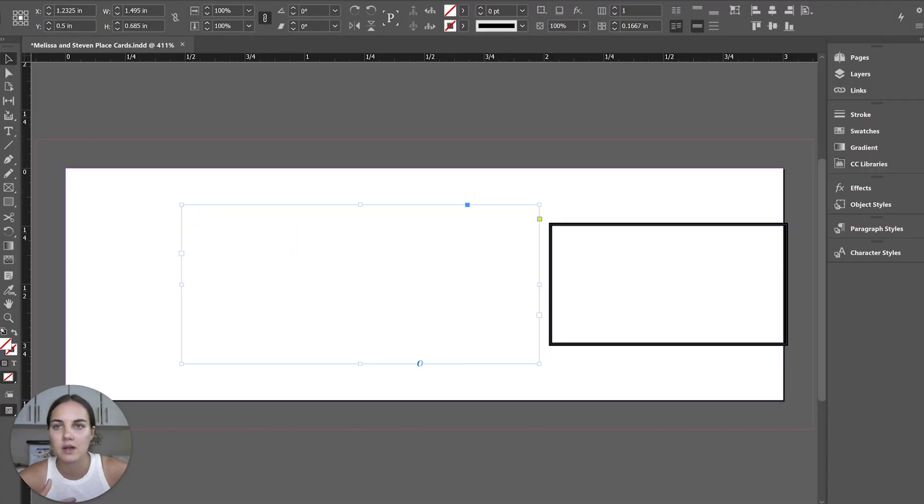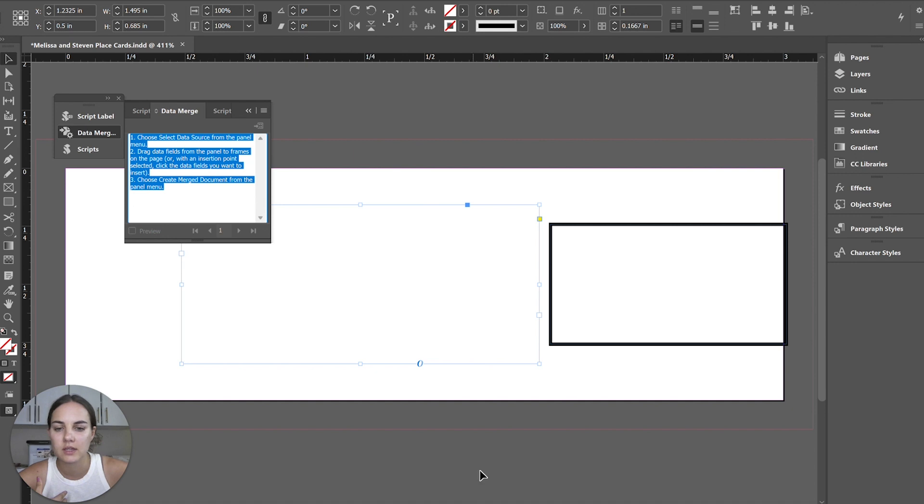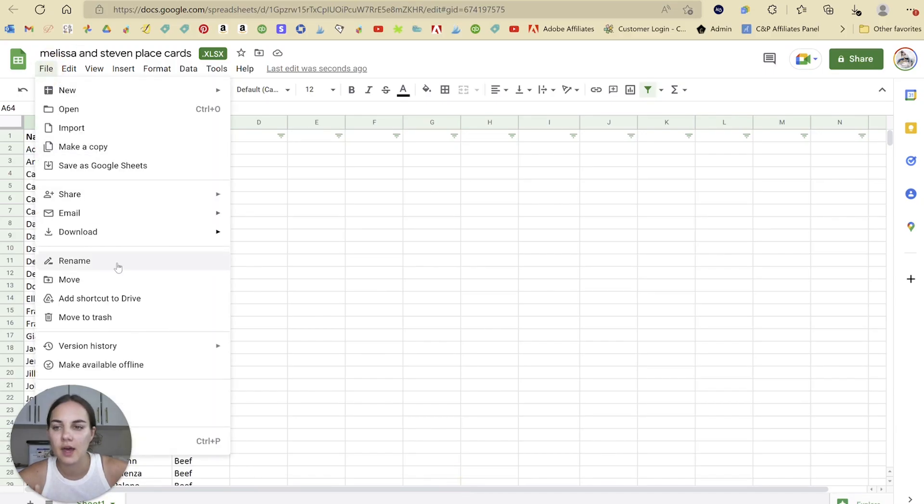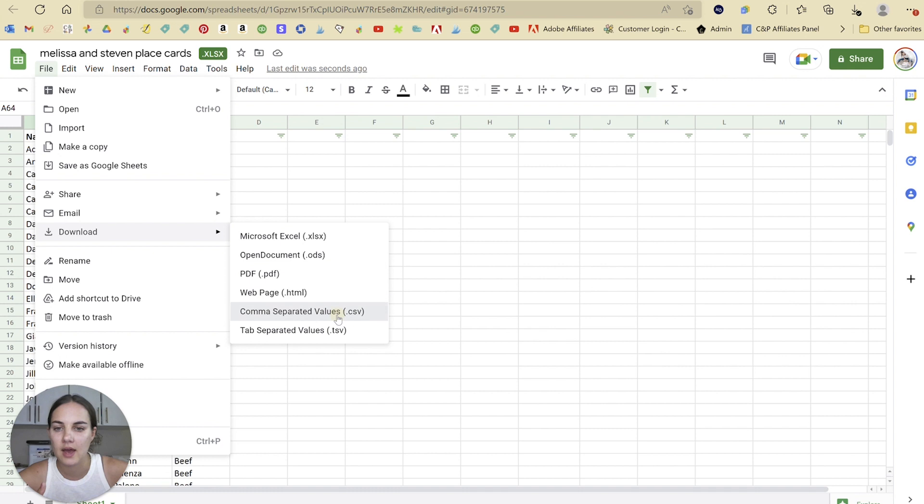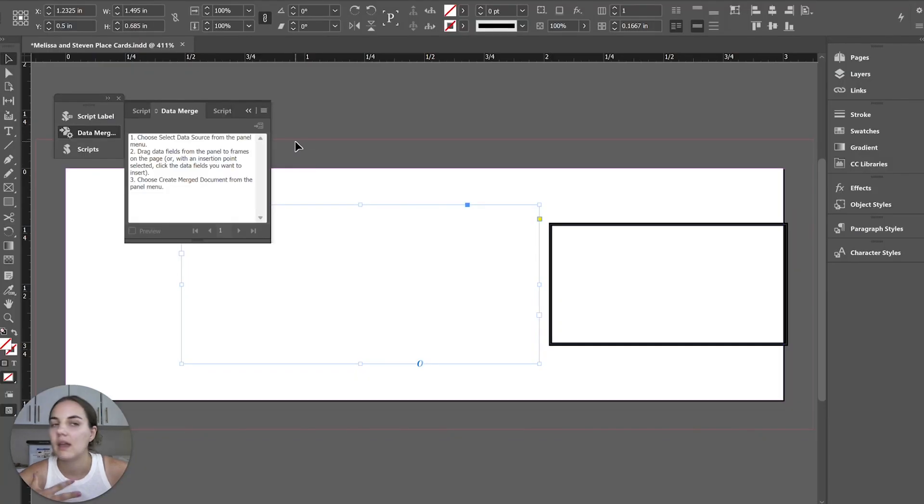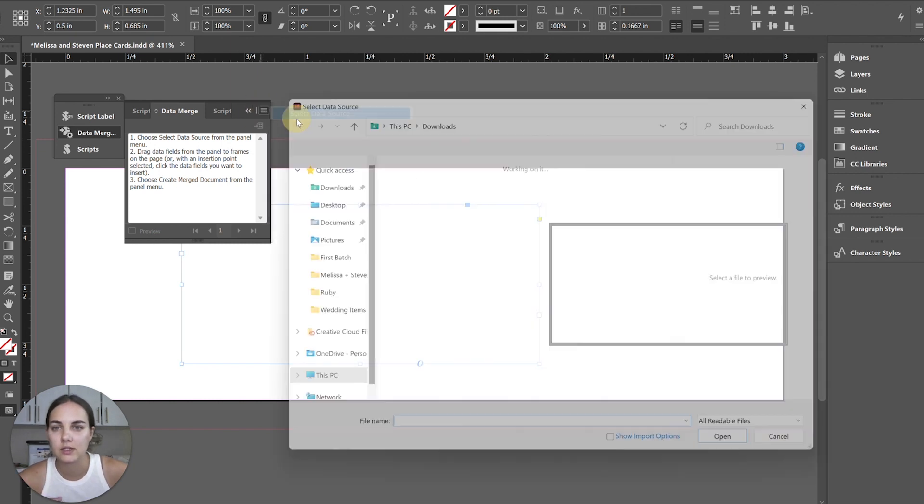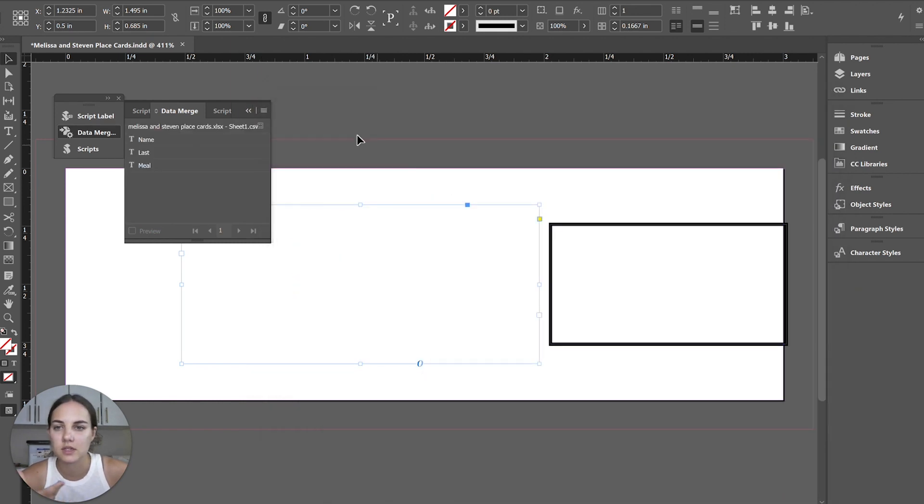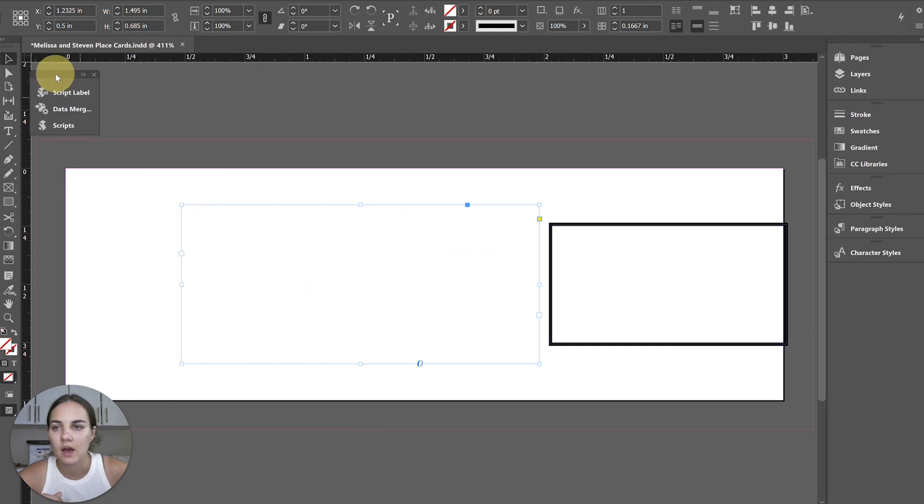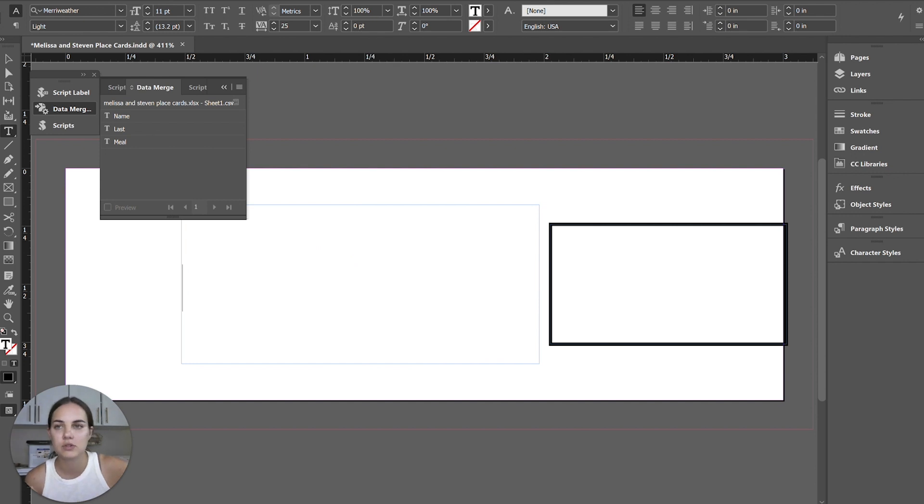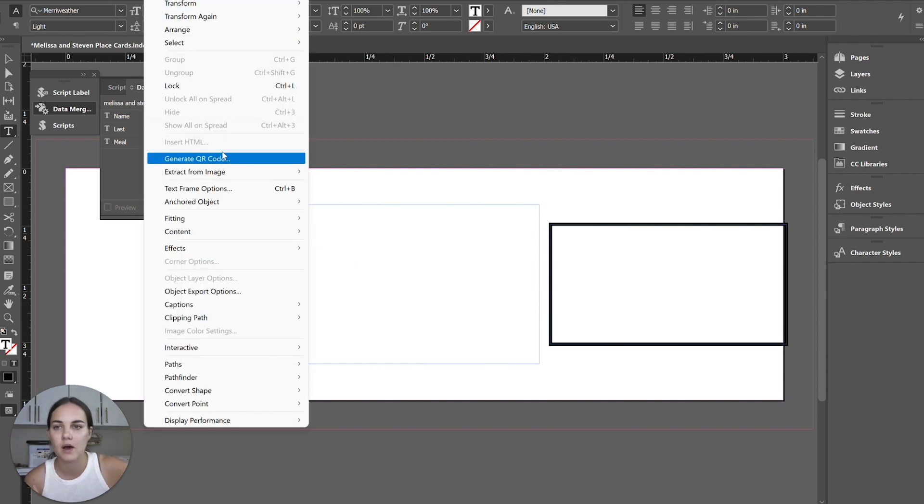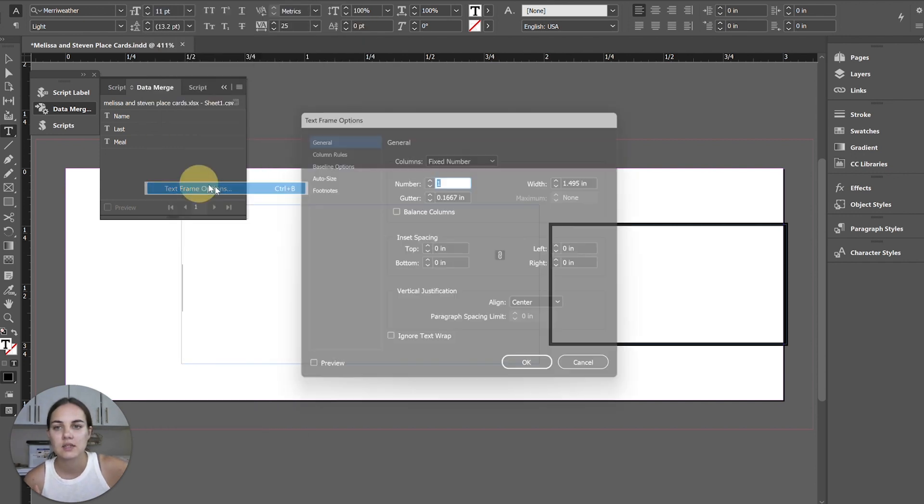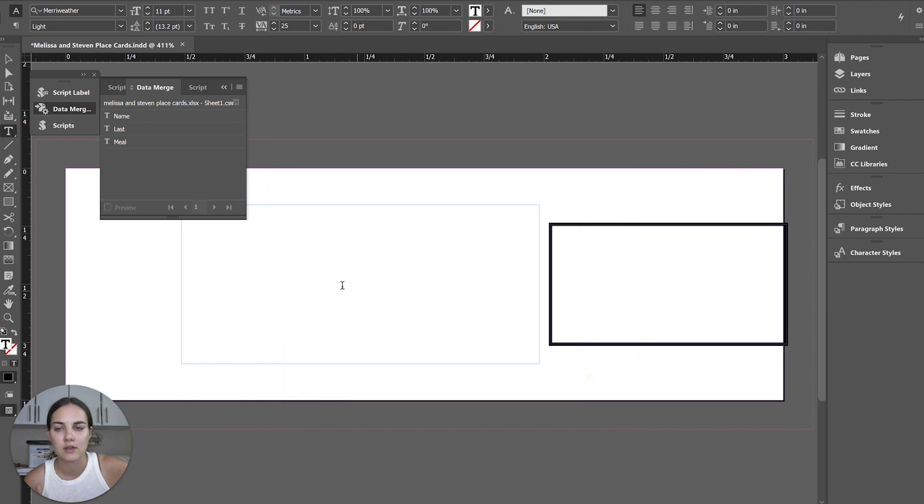So I have this text box, and we're going to use our data merge, which is in utilities. So to do that, I'm going to download this as a CSV file. If you're not familiar with data merge, check out our longer video on it. I'm just going to run through this pretty quickly. So we'll select our data source, this is going to be our data source there. And then within this, I have centered the text, you do that with object, text frame options, and we're going to vertically center the text.